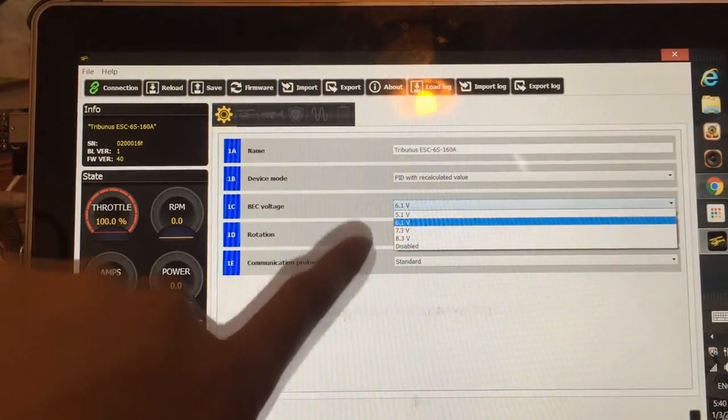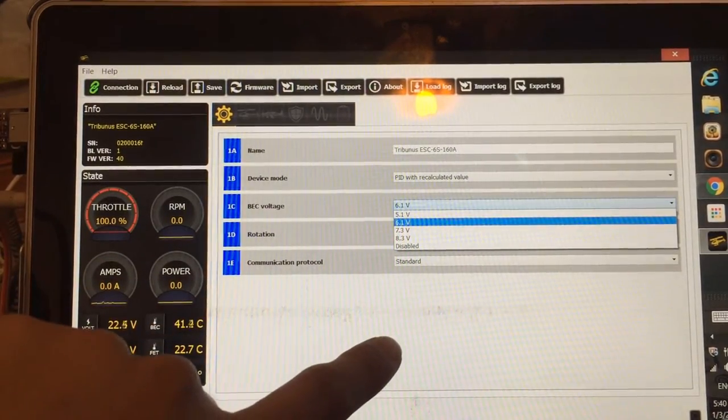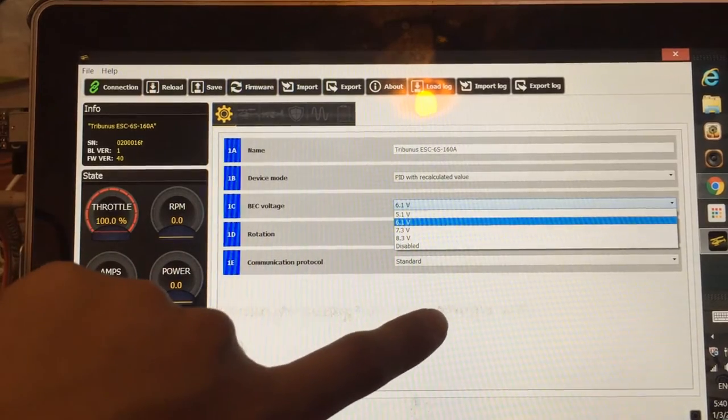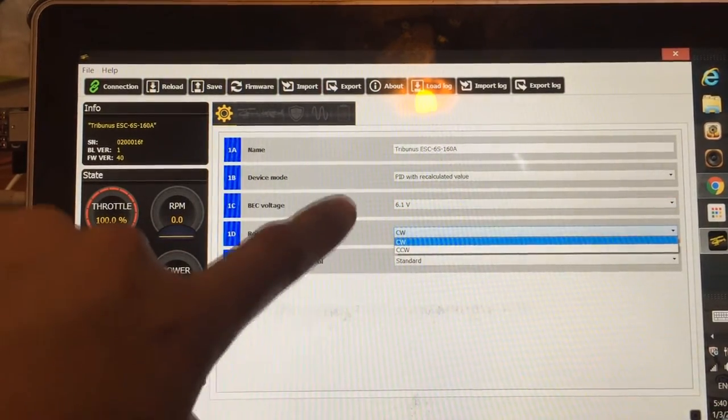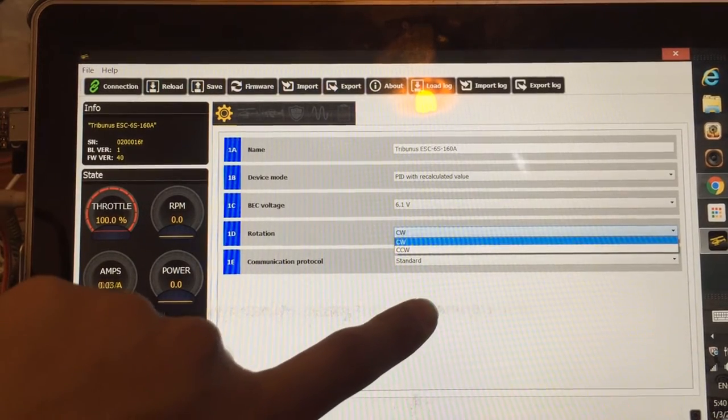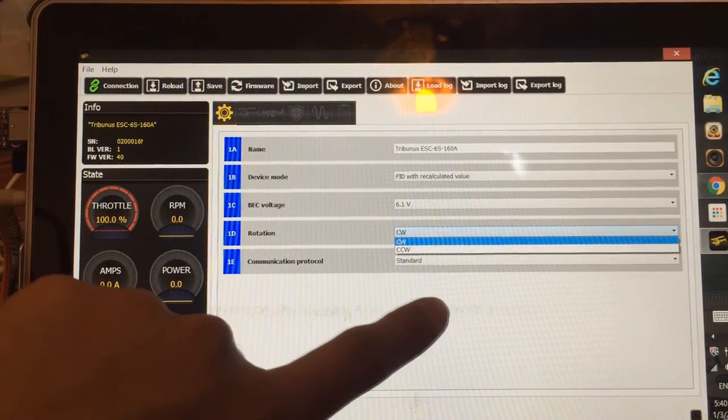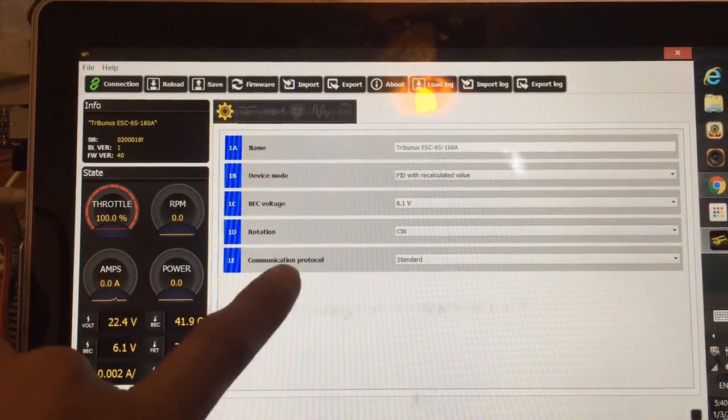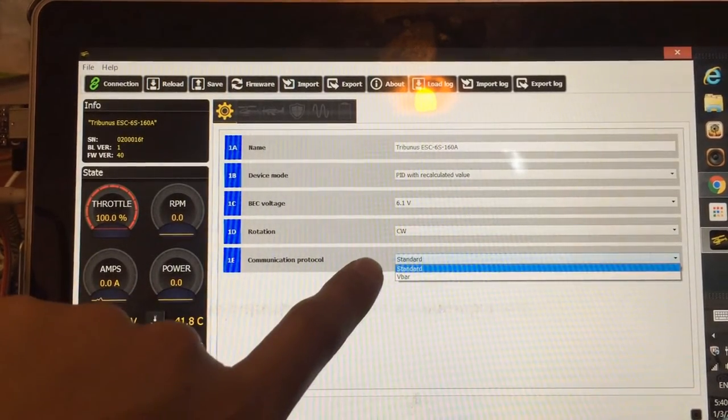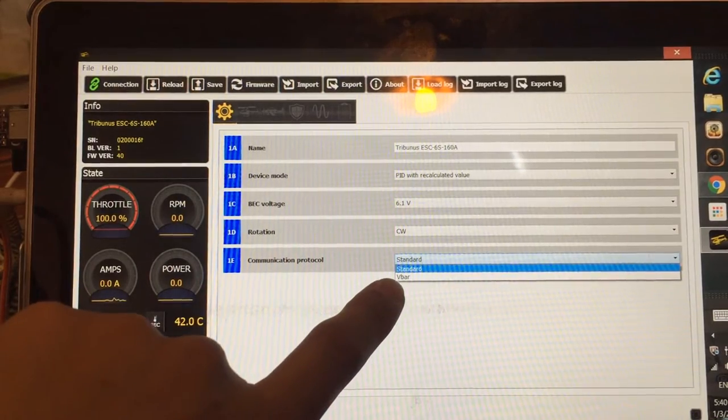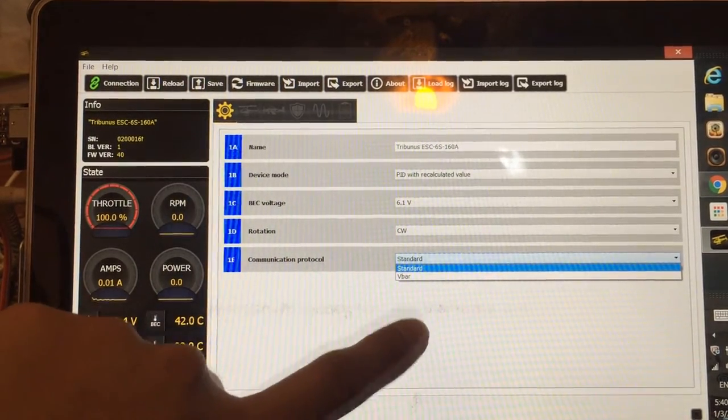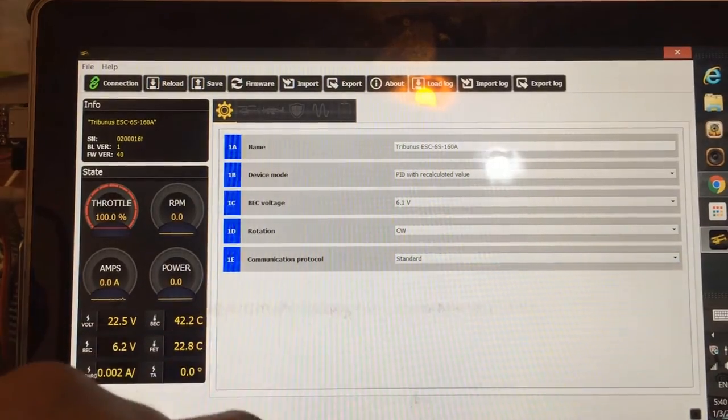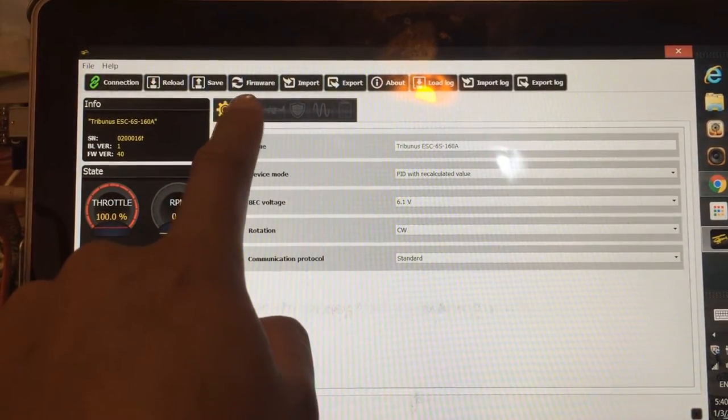BEC voltage, select whatever you need. Mine is the MKS-DS670, which runs at 6.1 volts. Rotation, you can select clockwise or counterclockwise. You can check when you run your ESC. Communication protocol is standard for normal receiver. If it's V-bar, you need to select V-bar. So I'm running normal RX, so standard is fine. Moving on to the second page to the right here. It's the helicopter icon.